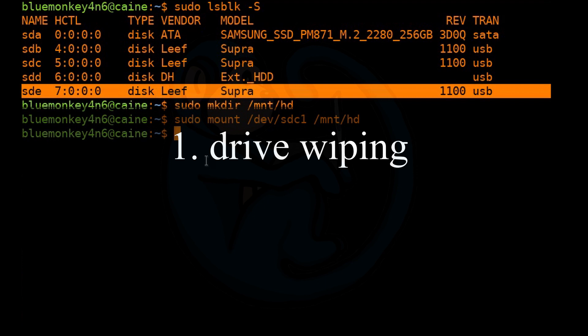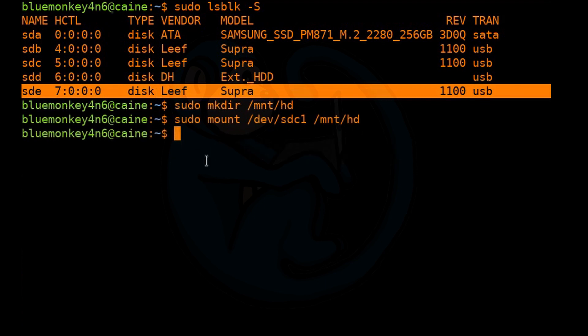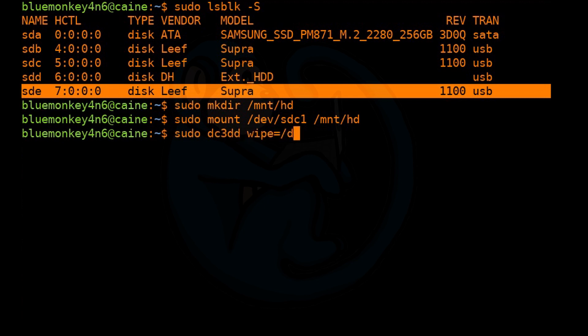So we're going to use DC3DD to wipe a device. We have a 16-gig USB that we're going to use as our clone media. We're going to do sudo dc3dd wipe=/dev/sde. And that's pretty much all you need to do.